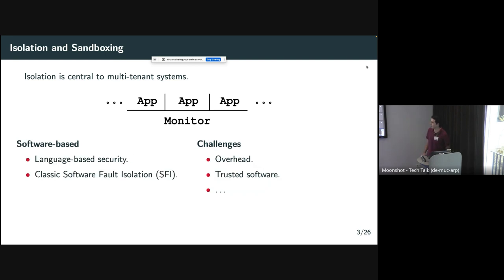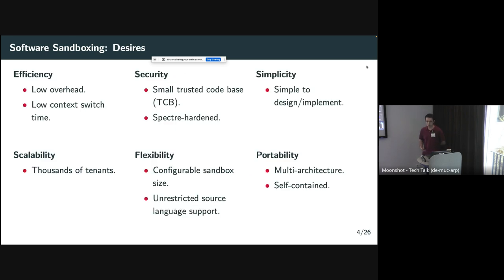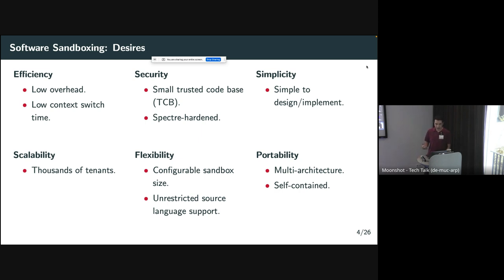Instead, people have developed software-based approaches. The two primary ones are the language-based security approach, where you rely on a programming language to provide isolation guarantees, and the classic software fault isolation approach. In this area we have challenges with overhead and trusted software. You want efficiency and security, but also ease of design and implementation, the ability to host many processes in one address space, flexibility in memory allocation per sandbox, support for various source languages, a concept of a self-contained portable program, and the ability to target multiple architectures.